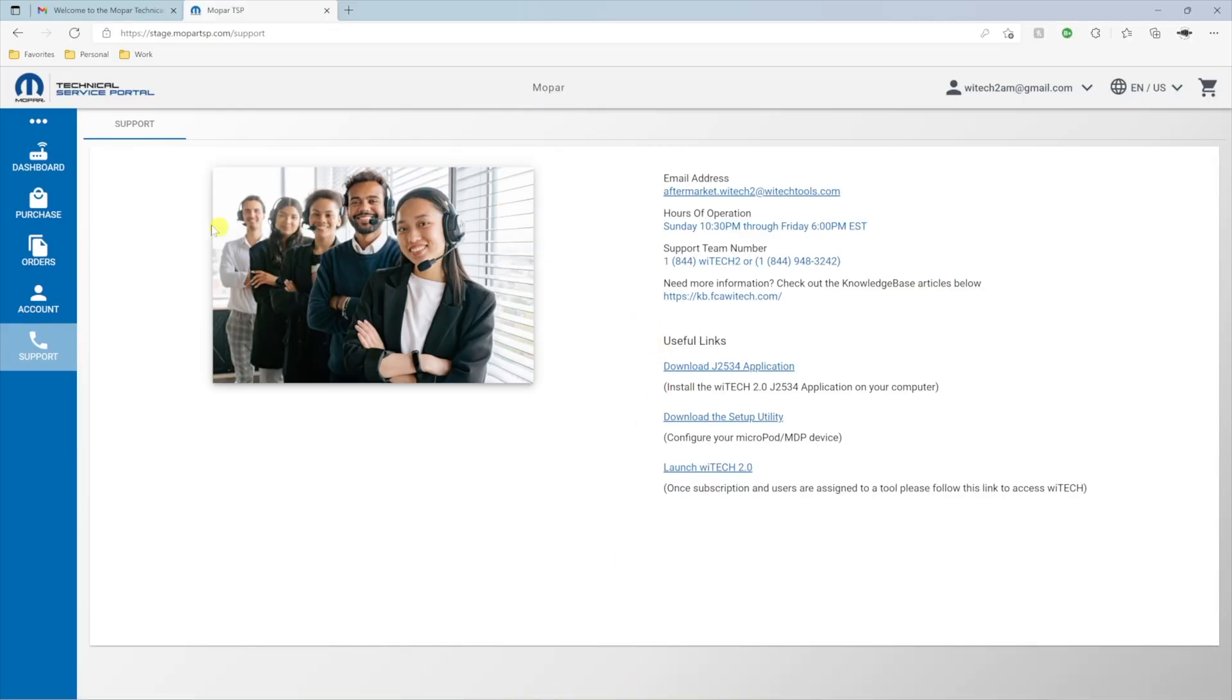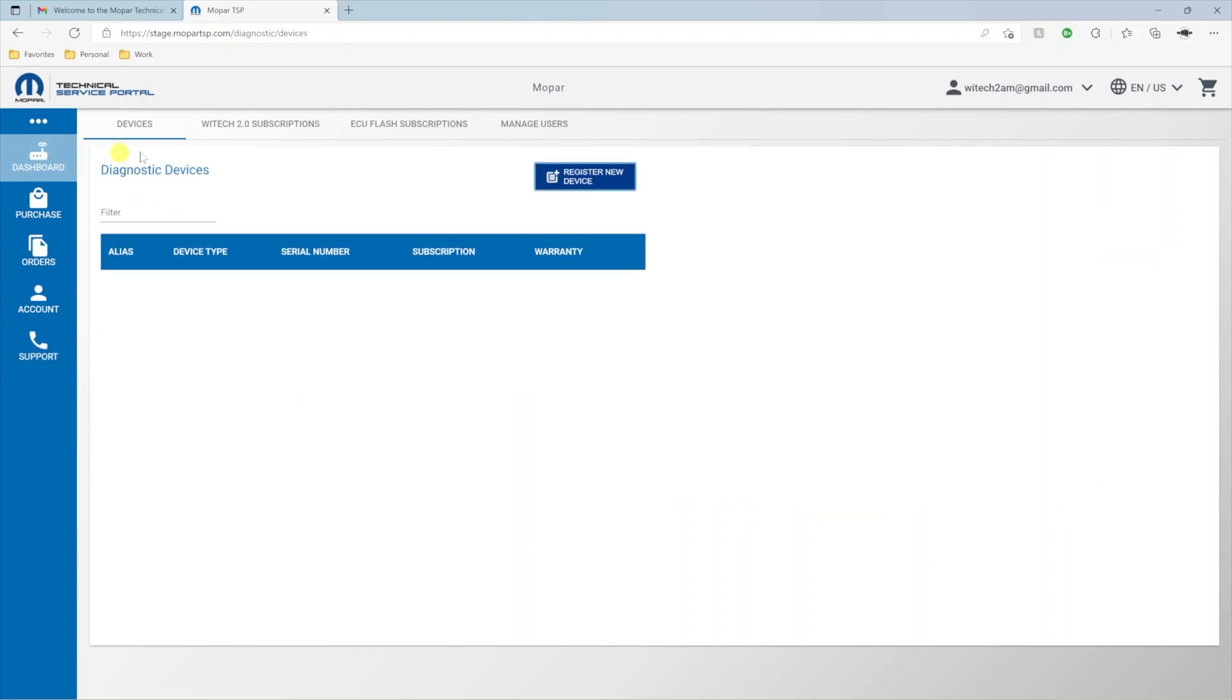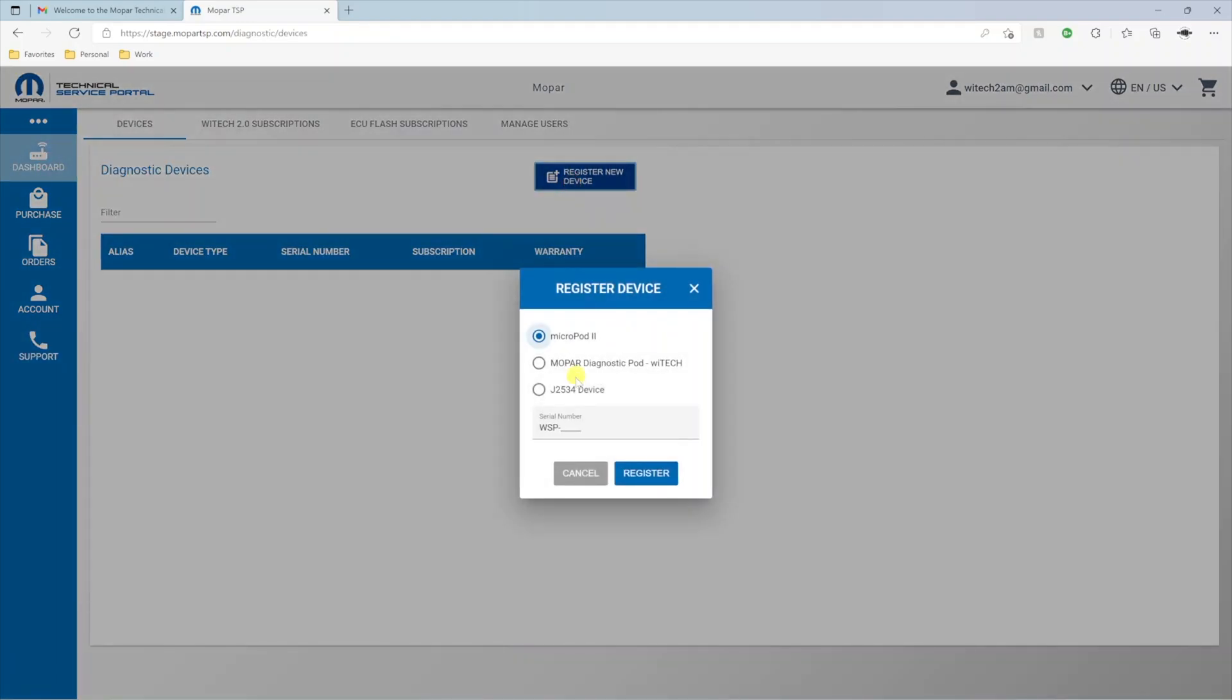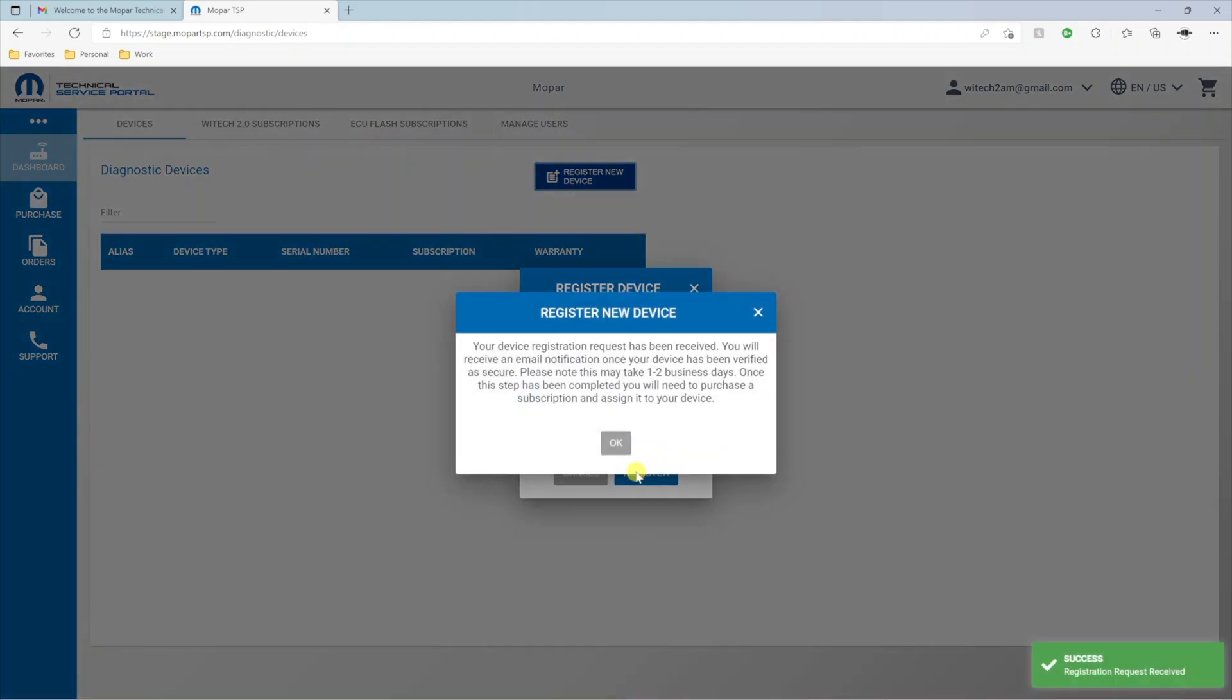On the MTSP page, select Dashboard, then Register New Device. Select the J2534 device radio button. Paste the serial number, and select the Register button.